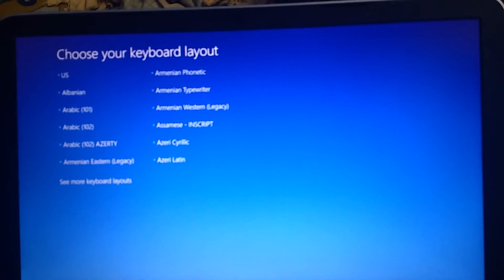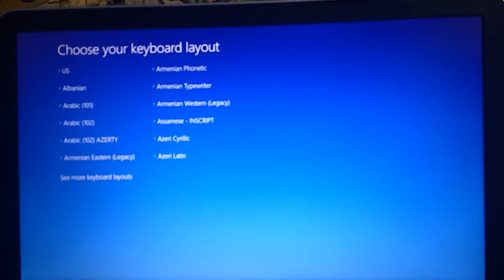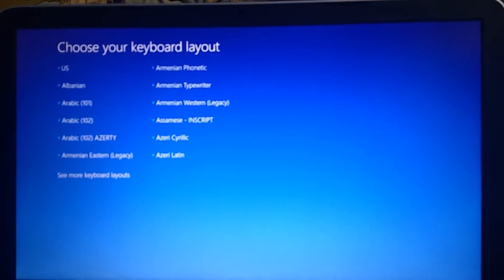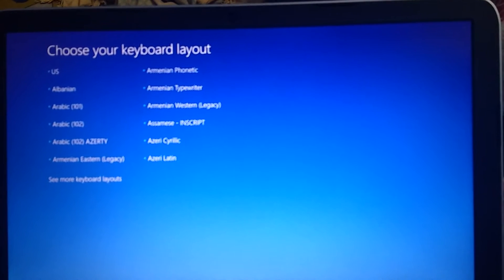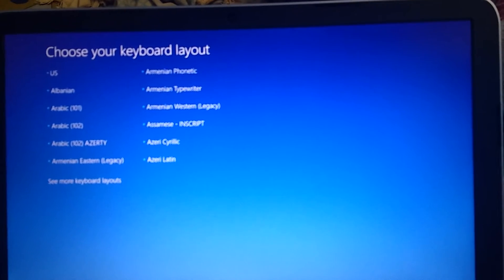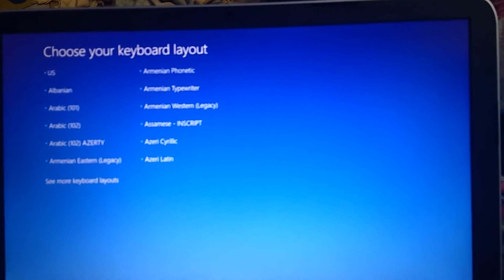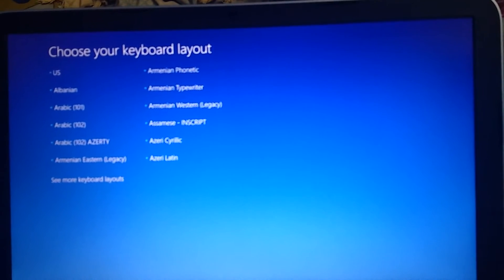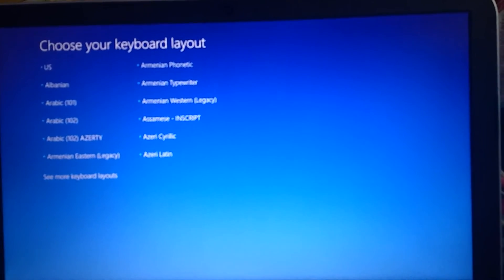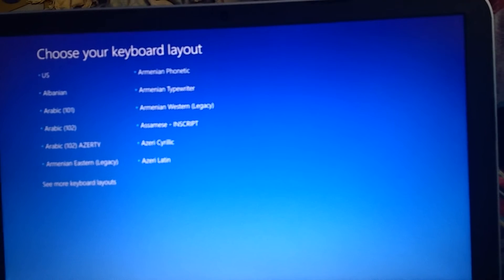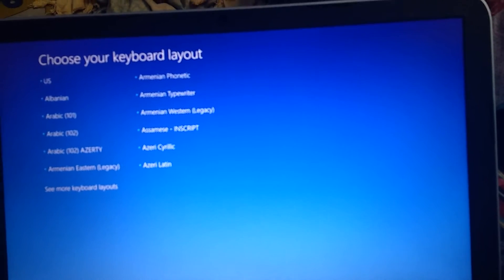The first step is on startup, just press the F11 key. Then you'll get this screen to choose your keyboard layout.